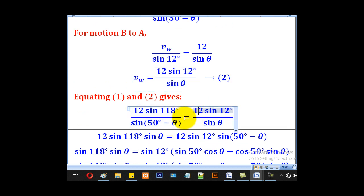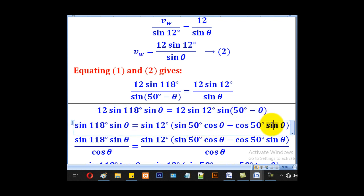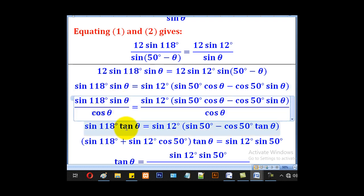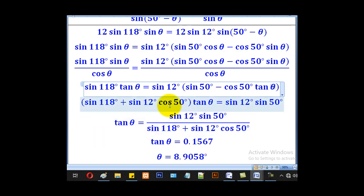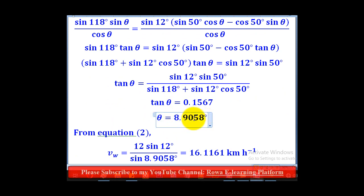When we equate the two expressions for VW and cross-multiply, we get one equation. Expanding sin(50 − theta) gives sin50·cos(theta) − cos50·sin(theta). Dividing through by cos(theta), sin/cos becomes tan(theta) and cos/cos becomes 1, leaving sin50. Collecting like terms and rearranging, we make tan(theta) the subject. Using the calculator, theta equals 8.9058 degrees.